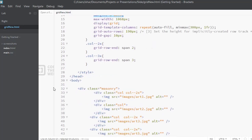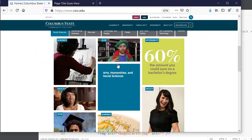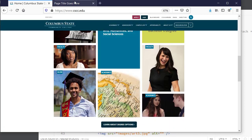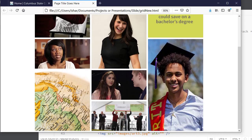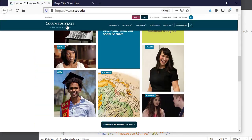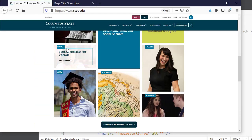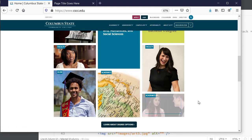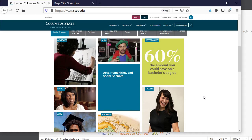Look at what we just created — it's similar to the Columbus State homepage, though not exact. Once we have the grid layout the way we want, we can work on the design: applying hover effects and the nice borders they have. But we have to get the grid layout right first, and that's what we've done here.